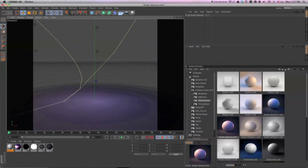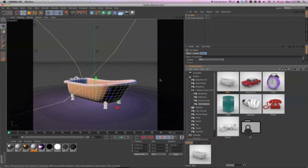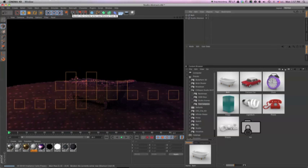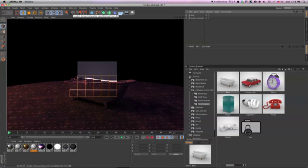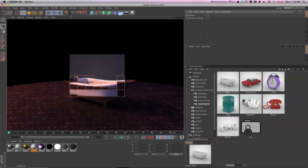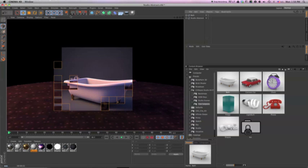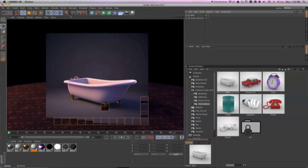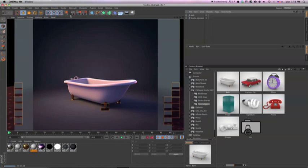To demonstrate how fast Studio Kit Pro creates catalog perfect renders, I'm just going to start with a blank scene. I'm going to choose a studio preset from the content browser, and for this example I'll choose the studio abstract. I'll select a test subject from the free models that come with Studio Kit Pro, and as you can see without really doing anything at all, the bathtub looks pretty good.